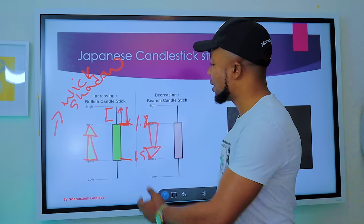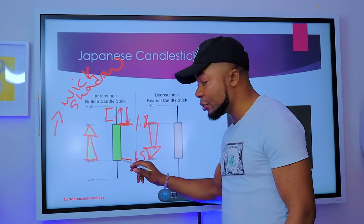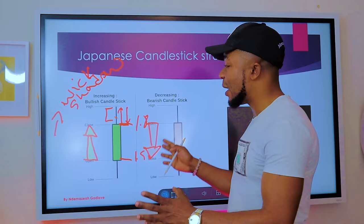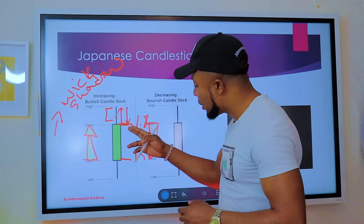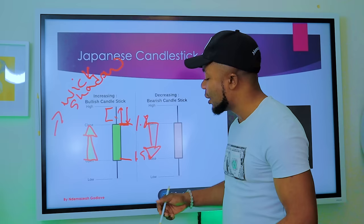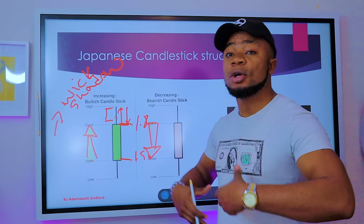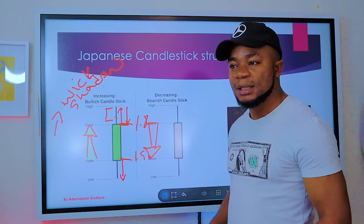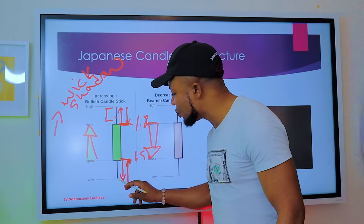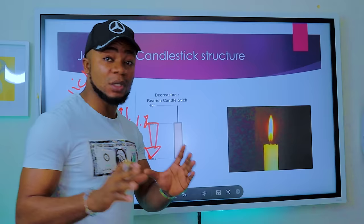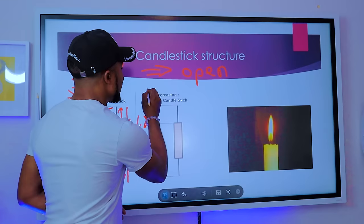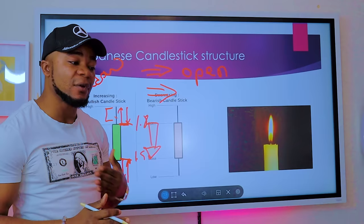The wick or shadow represents the price extremes within a candle's time period. Even though the market opened at a certain level, there was a point where sellers tried to push the price down, but buyers counteracted and pushed it back up, producing what we call the low. Similarly, buyers may push the market up to a high, but sellers push it back down to the close level.